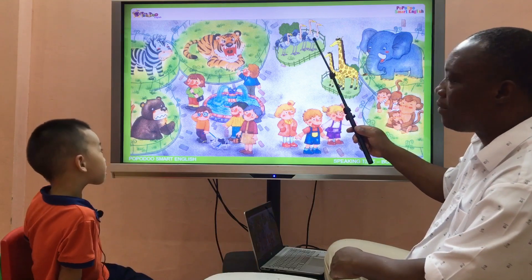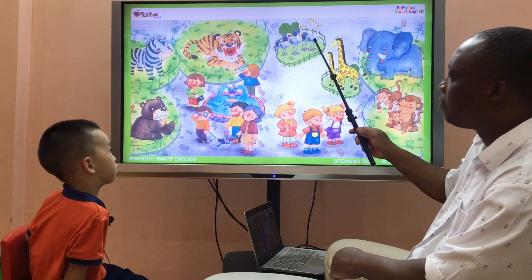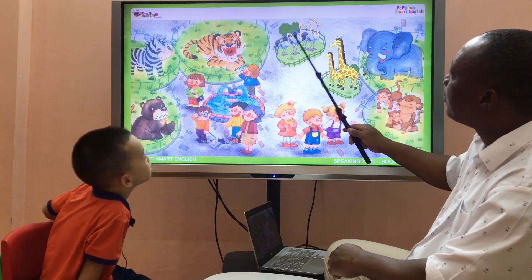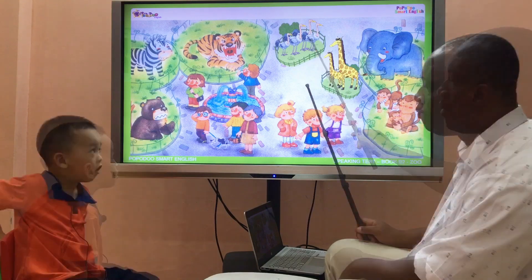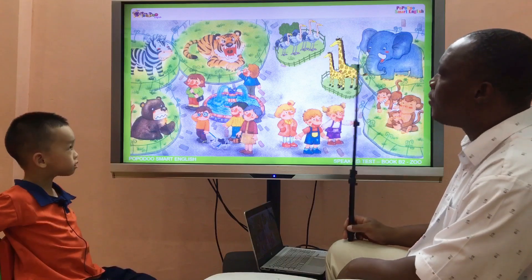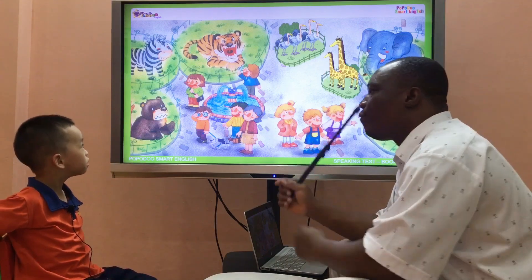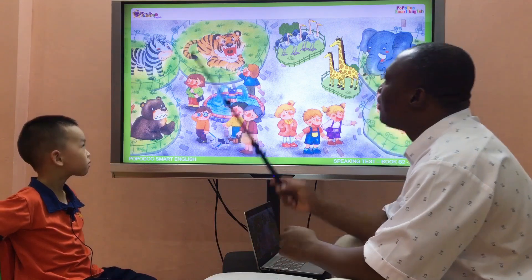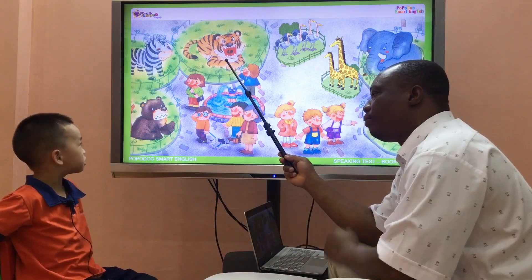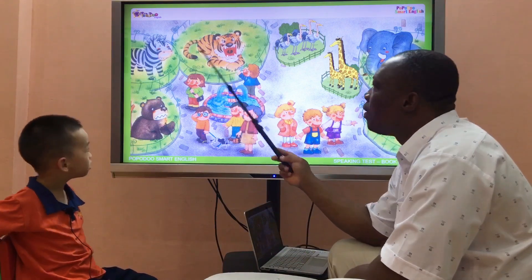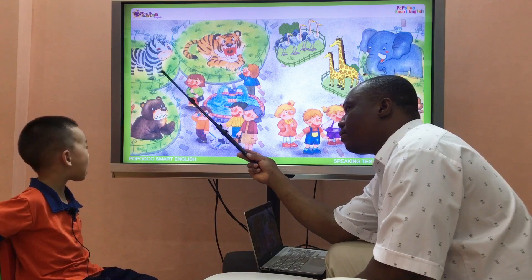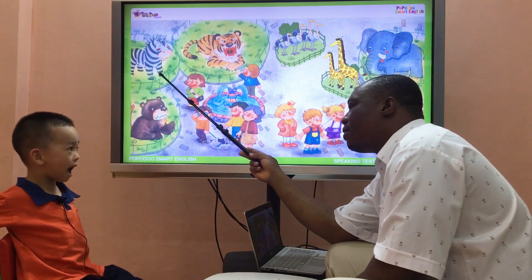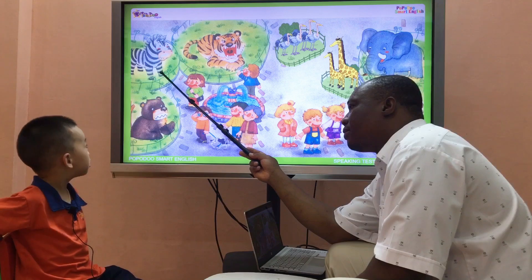What animal is it? It's an ostrich. How many ostriches do you see? Four ostriches. How many ostriches? Good. Four ostriches. Yeah. What animal is it? It's a tiger. What animal is it? It's a zebra. Zebra. Zebra. What animal is it? Zebra.